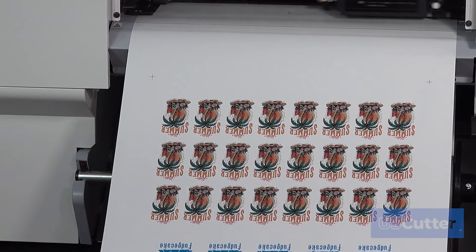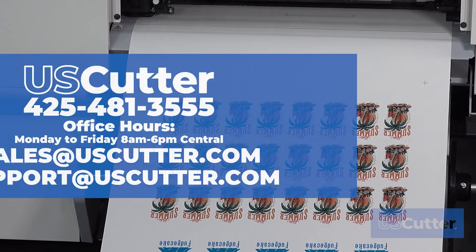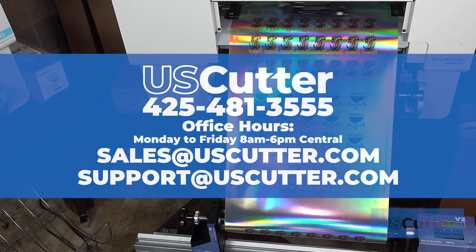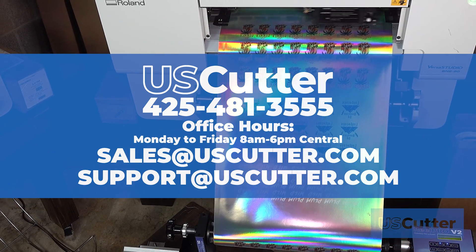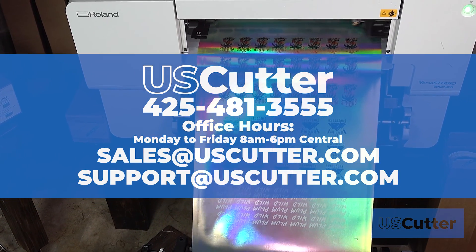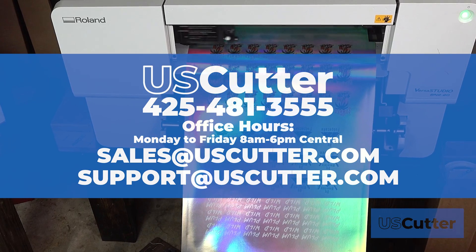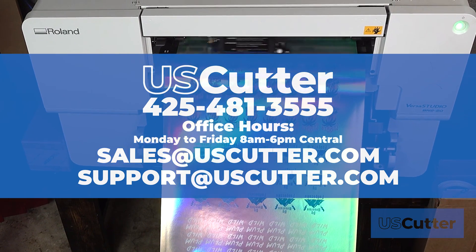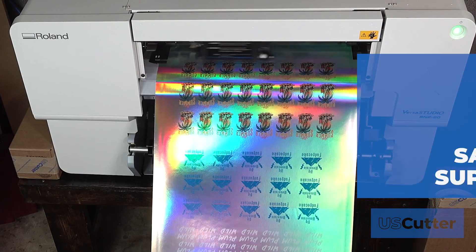If you have any questions about any of the products shown in today's video, feel free to contact us using the information shown here on your screen. As always, thank you for taking the time to watch this and have yourself a wonderful day.